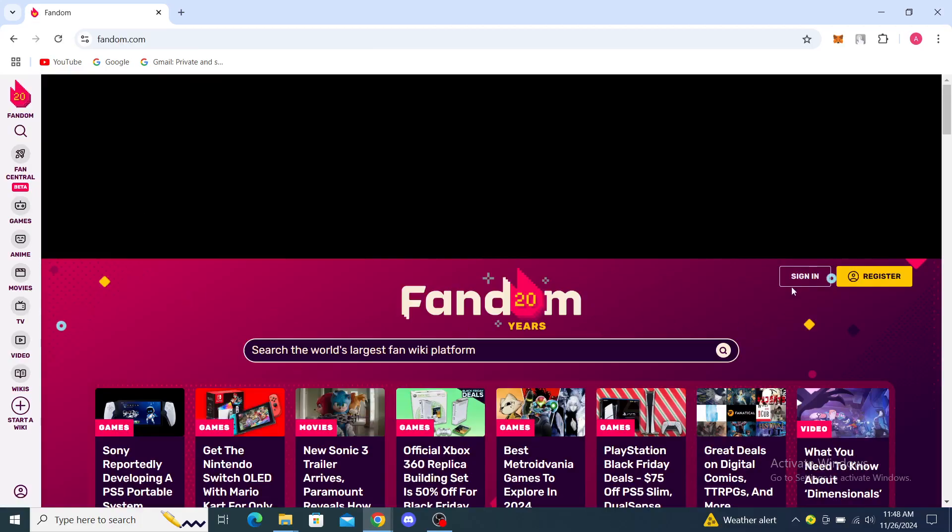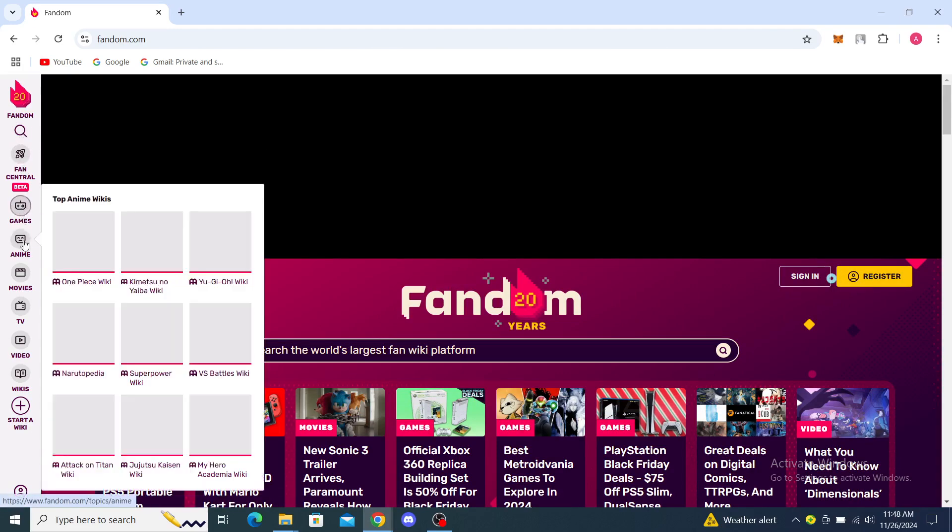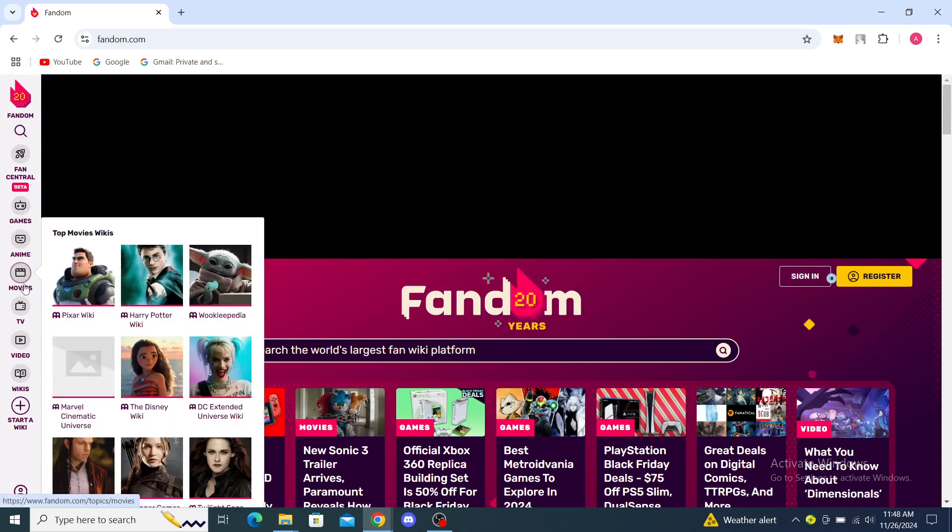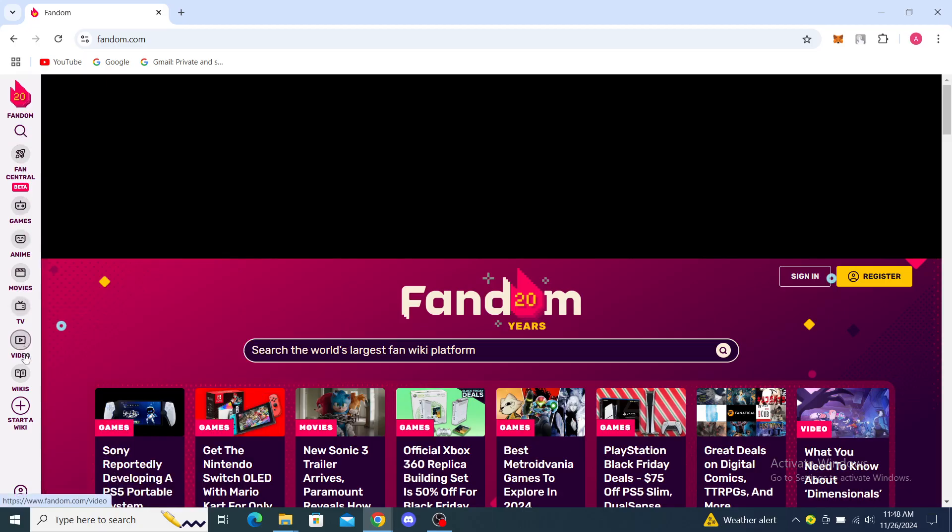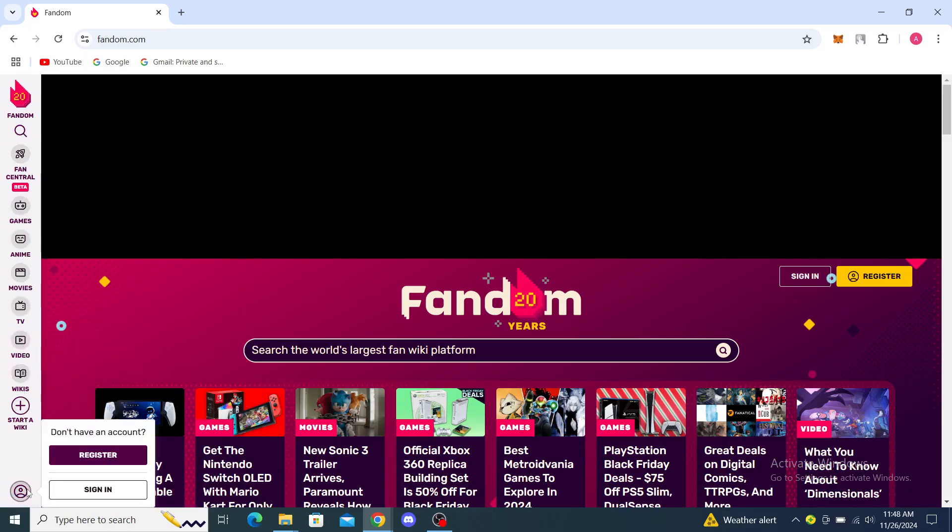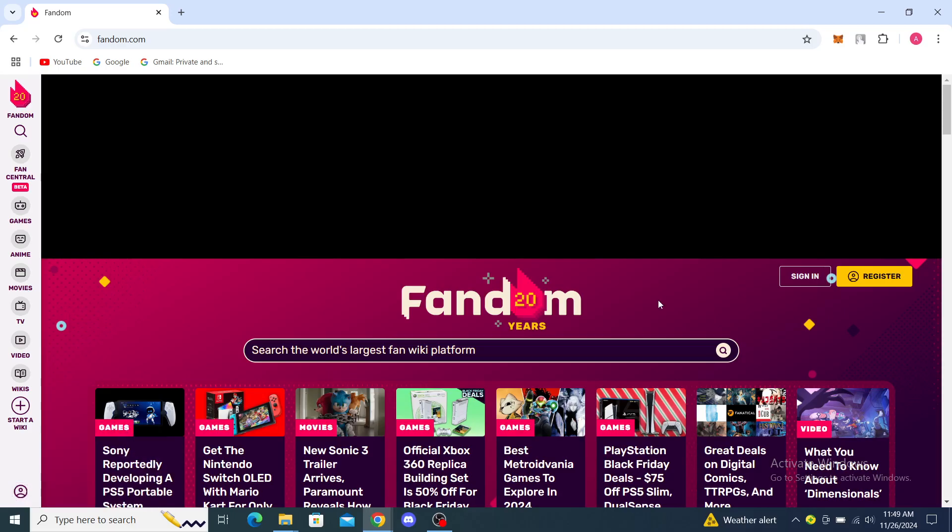You can see here sign in and register. On the left you can see search, Fan Central, games, anime, movies, TV, video, wikis, and you can even start a wiki. You can see your profile right here if you are registered.